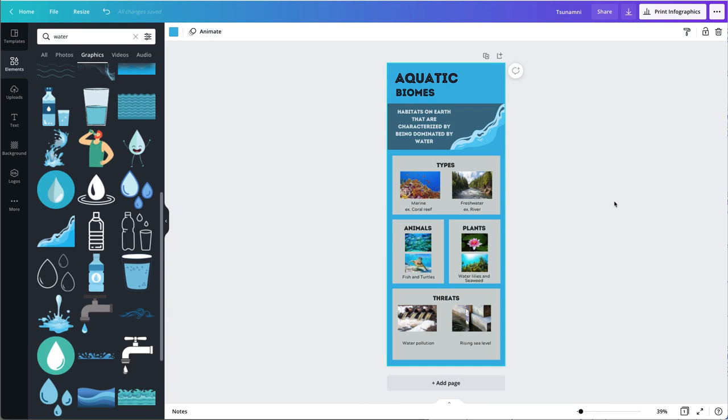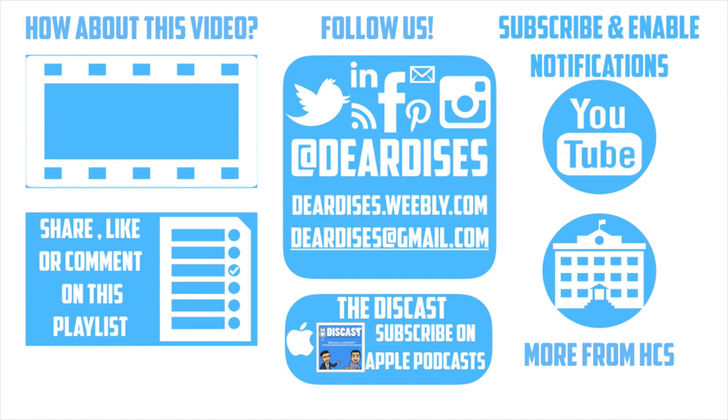Thanks so much. Thanks so much for watching. Be sure to like, comment, or reply to one of our other videos or share the playlist below. Subscribe to our channel and enable notifications so that you don't miss out on the next episode. Don't forget to check out our other resources like Discast Podcast and see what else is going on in Horry County Schools. Be sure to follow at Deardis's on social media or contact us via email or our blog.